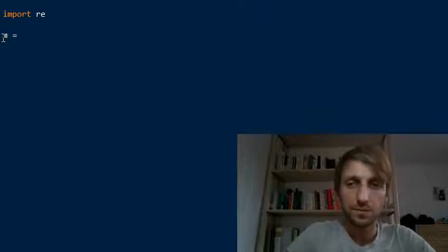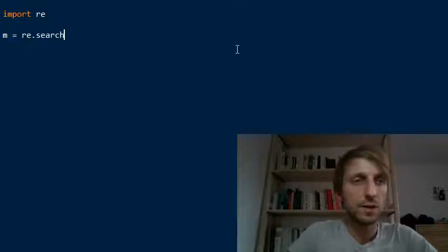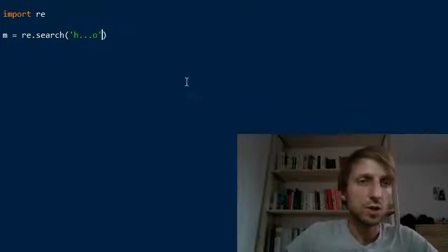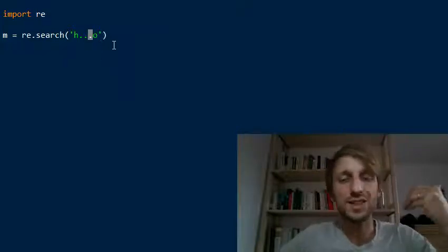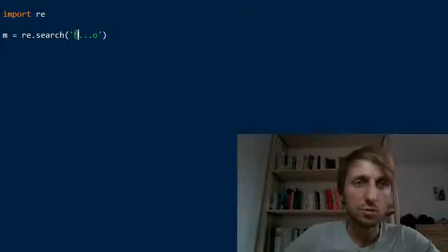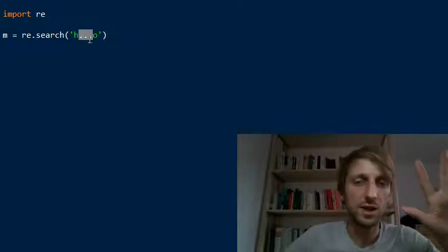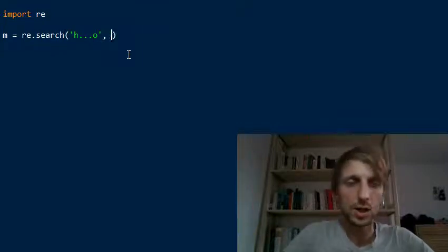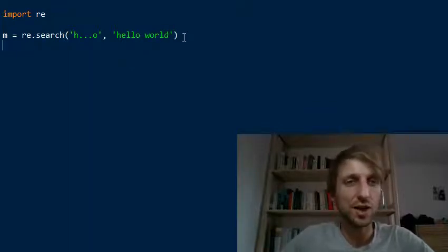So say you have a match object M, and we run the search function. Say we search for the following pattern: H followed by three dots, then O. The dot is a regex pattern meaning 'match any arbitrary character.' So we want to match any word that starts with H, ends with O, and has three characters in between. This is our pattern, and we define the string as 'hello world' for example. Can you already figure out the match?